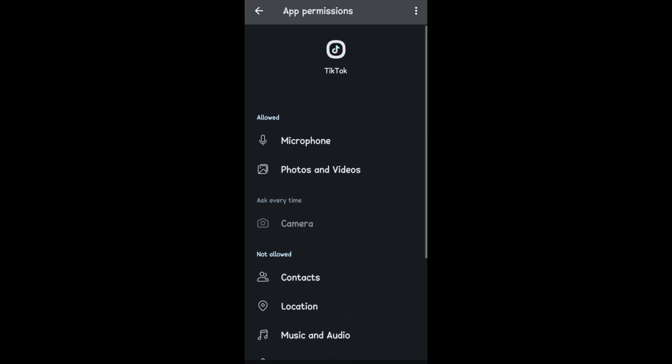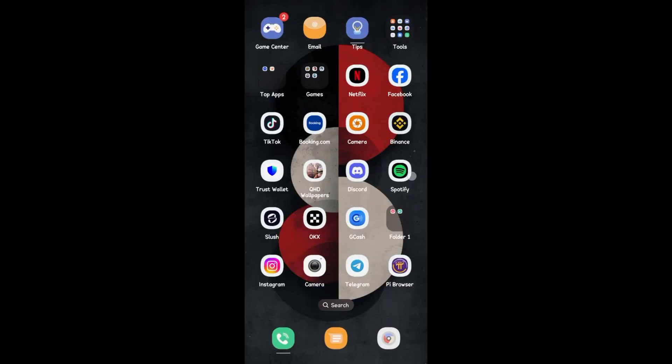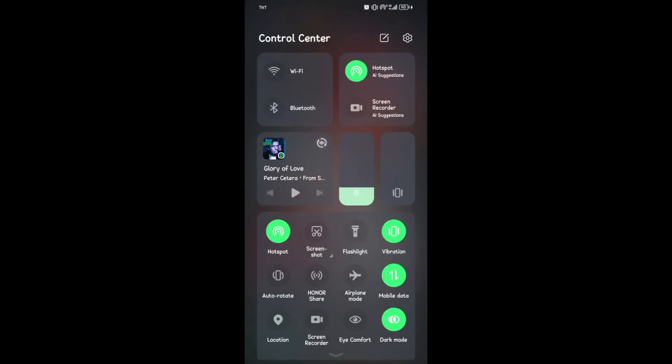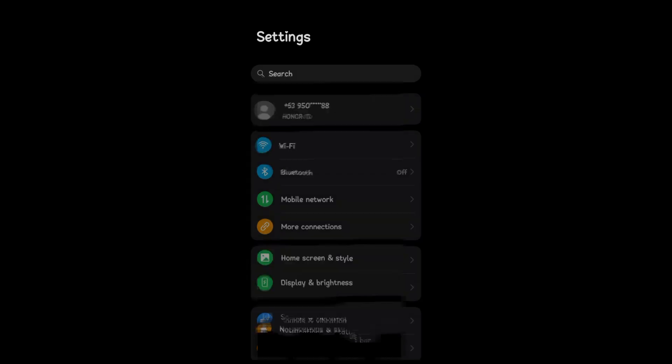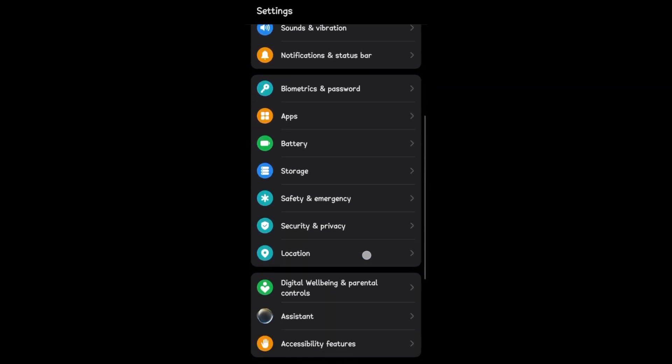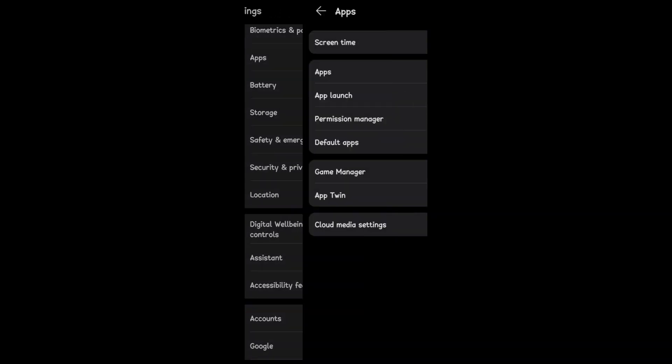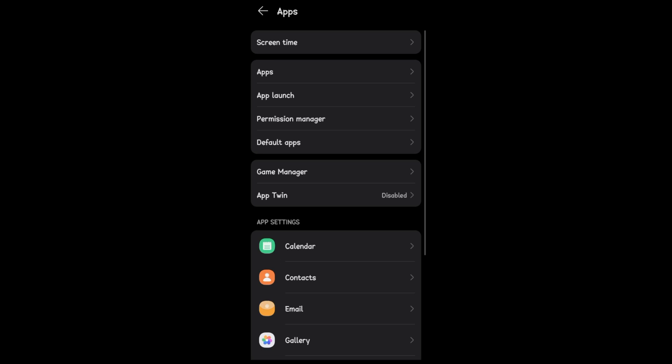Another way is that you can go to your Settings, and then you have to look for your application. Tap on Apps, and then here you have to look for TikTok.